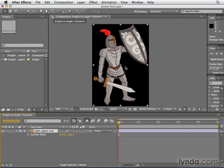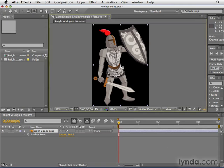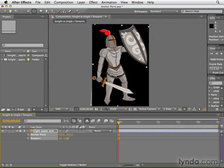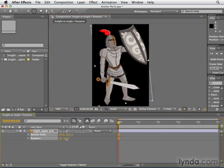There's another way to adjust the anchor point, which I prefer, and that's by going up to the toolbar and selecting the Pan Behind tool. It's a weird name and a weird icon, but just trust me on this one. What we can do with this tool is click and drag the anchor point to the area around which it should rotate. When we hit Shift-R to reveal rotation as well as anchor point and rotate, you can see it now rotating around that point, which is much more believable.